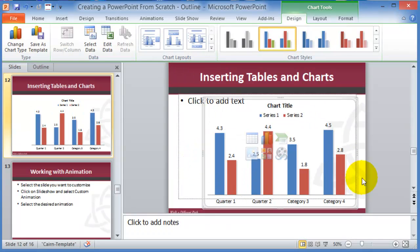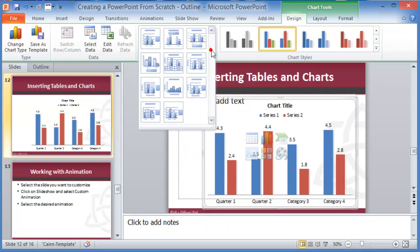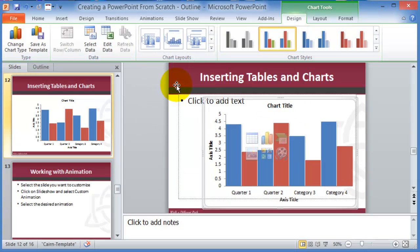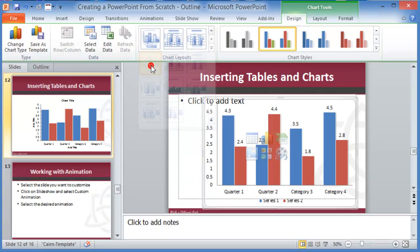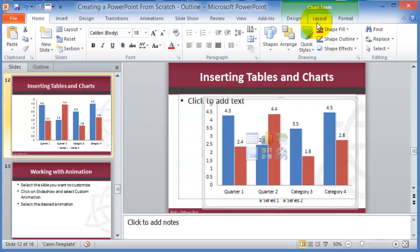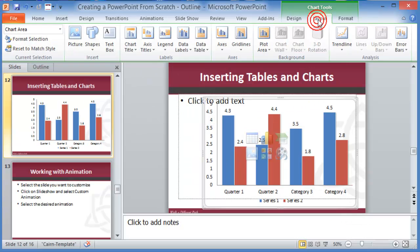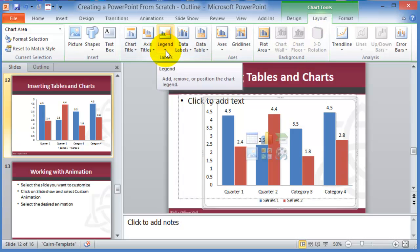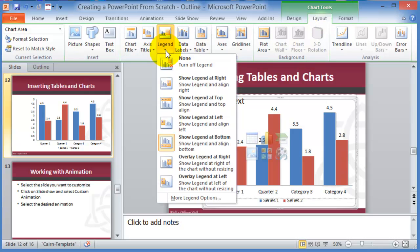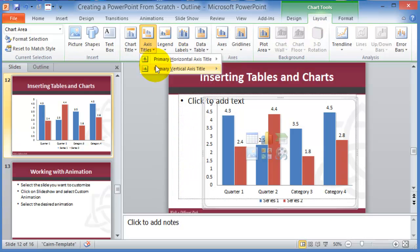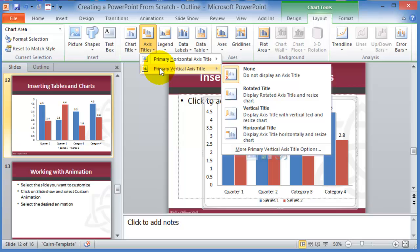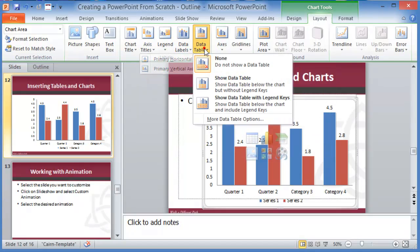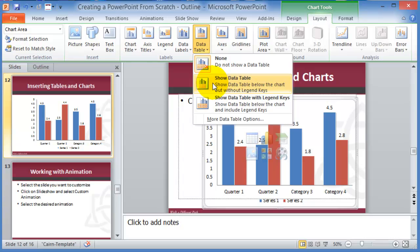And then under the layout this is where the legend can appear, the axis, and the data table, whether you want the data table or not.